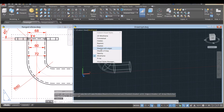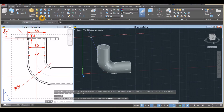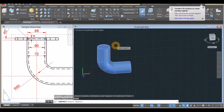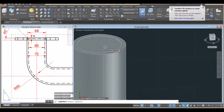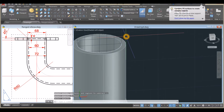I'll use the Subtract command. Click the object you want to keep, right-click, and select the object that you don't want — to create a bore.